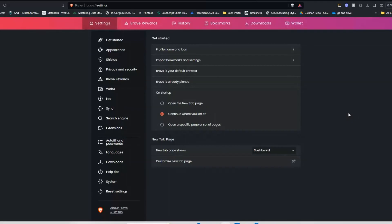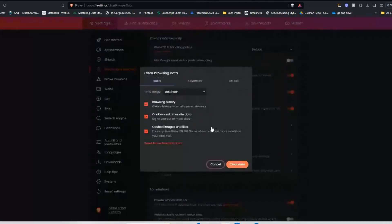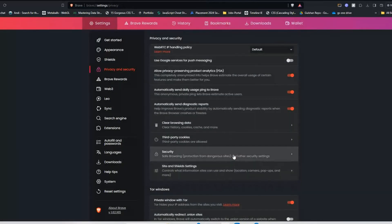Here you will see clear browser data in privacy and security. Click on clear browser data, and then click on clear data. These steps can help you clear your browser cache and cookies on your browser.